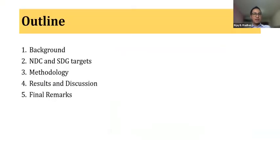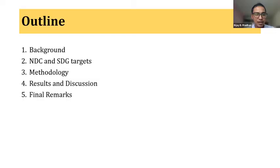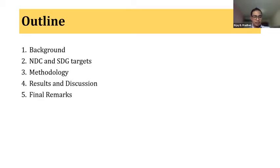This is the outline of my presentation. First, I'll briefly talk about the historical emission and energy use trend of Nepal. Then I'll discuss what NDC and SDG targets are related to energy. Then I'll talk briefly about the methodology, discussion, and then conclude with final remarks.